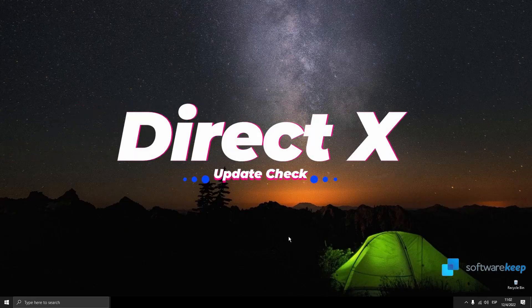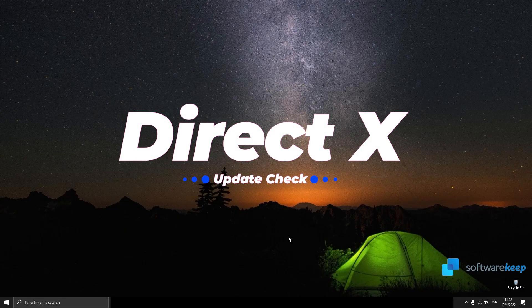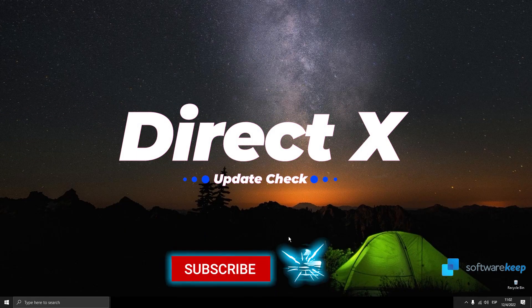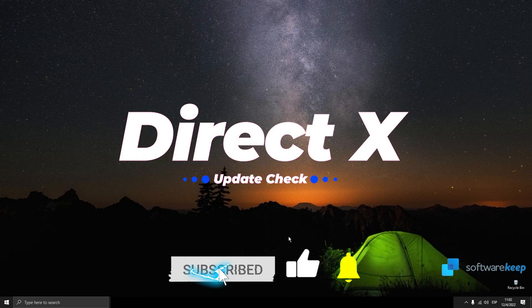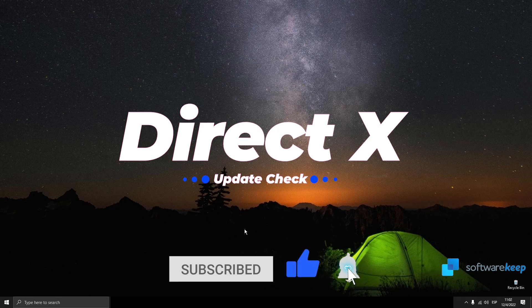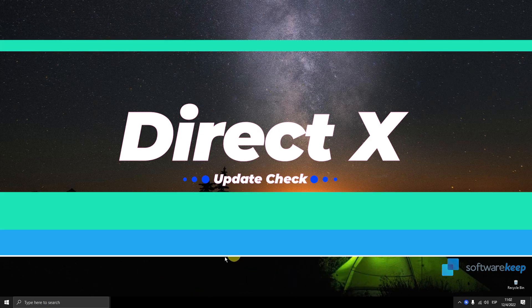Hey everyone, in this video I'm gonna show you how to check if you have the latest version of DirectX installed on your computer.